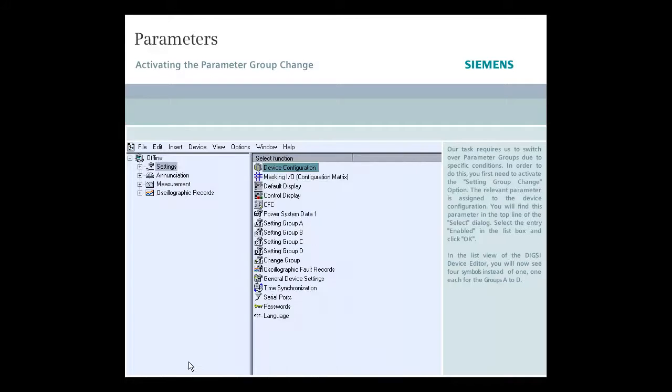In the list view of the DIGSI device editor you will now see four symbols instead of one, one each for the groups A to D.